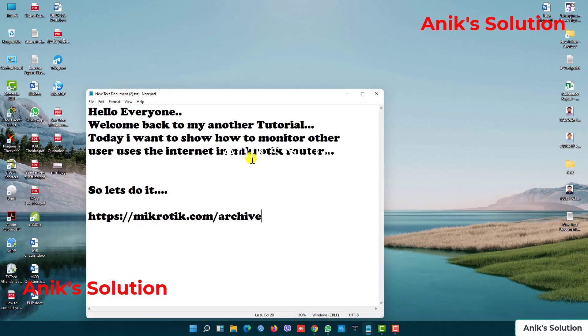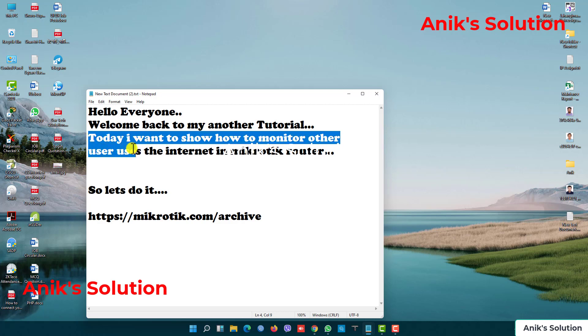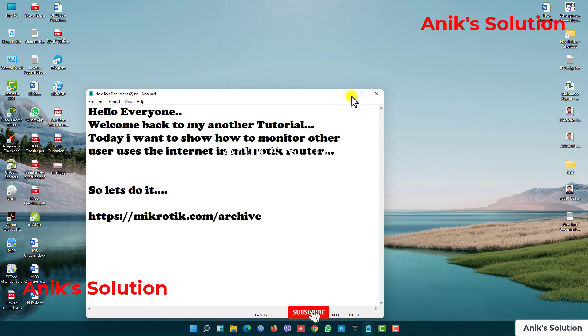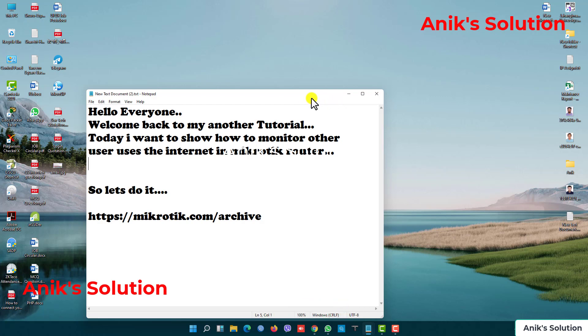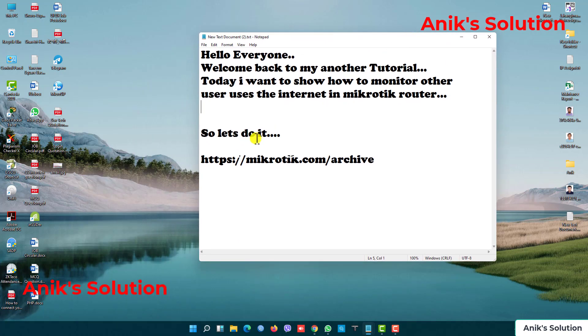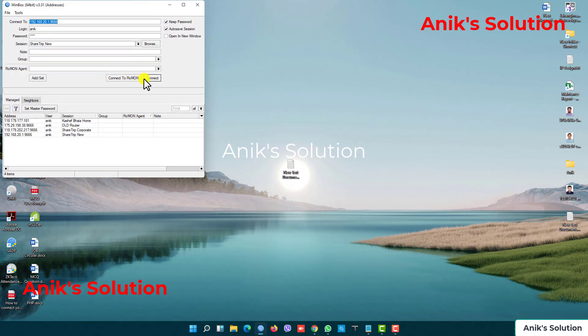Hello everyone, welcome back to my another tutorial. Today I want to show how to monitor other users' internet usage in a MikroTik router. That means we can monitor what websites your users are searching and visiting. So let's do it. First we go to our MikroTik router.